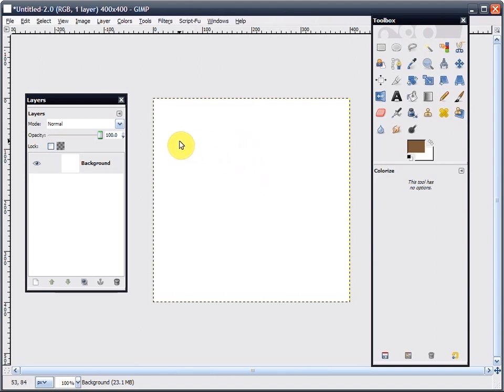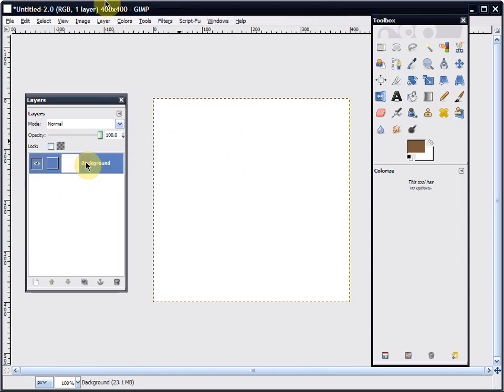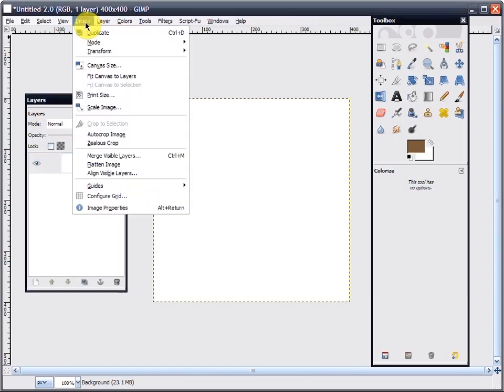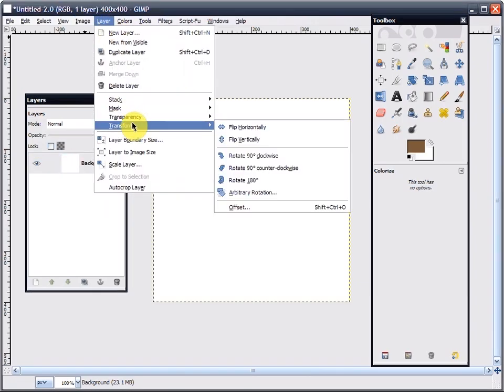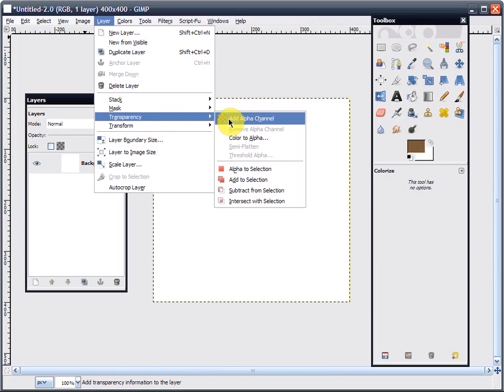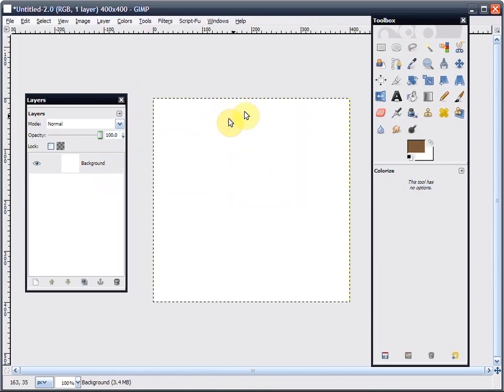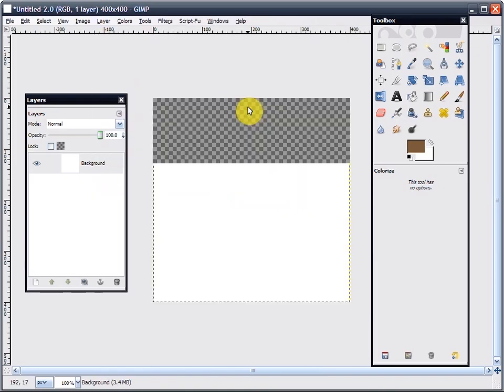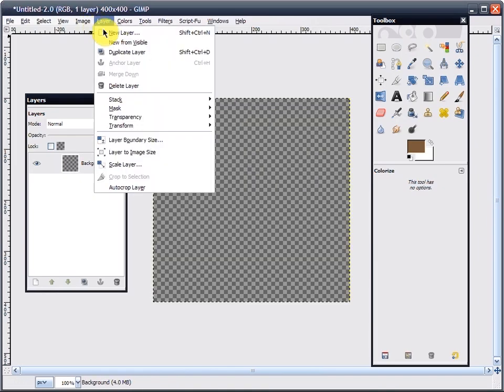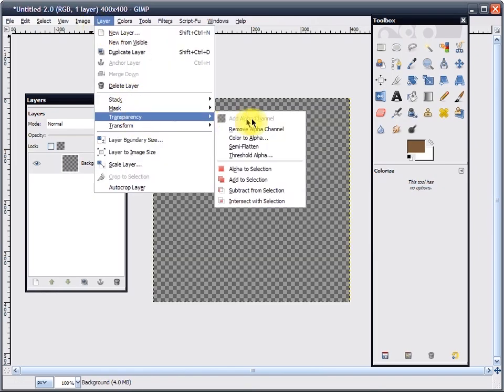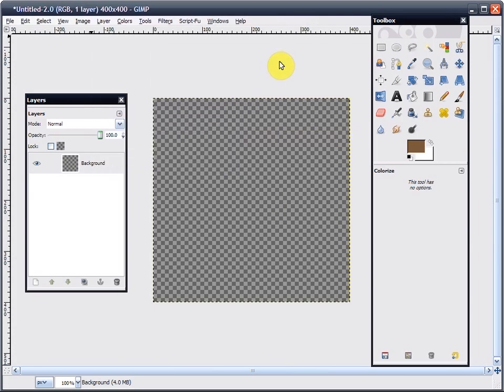Alright, this is Bladed Velvet, and I'm going to be showing you how to do shading. Now, it depends on what your background is going to be. The way I prefer to do it, I will always start with a transparent layer. To get that, you go to Layer, Transparency, Add Alpha Channel, and then push the delete key on your keyboard.